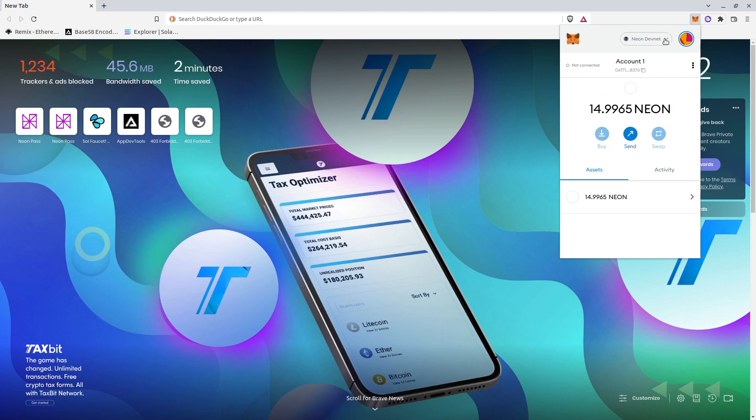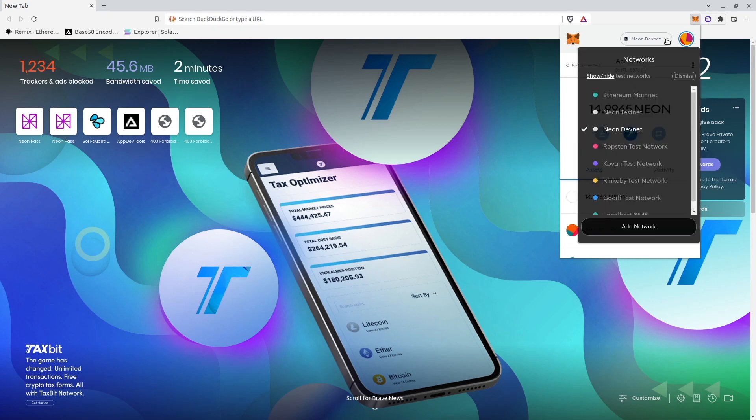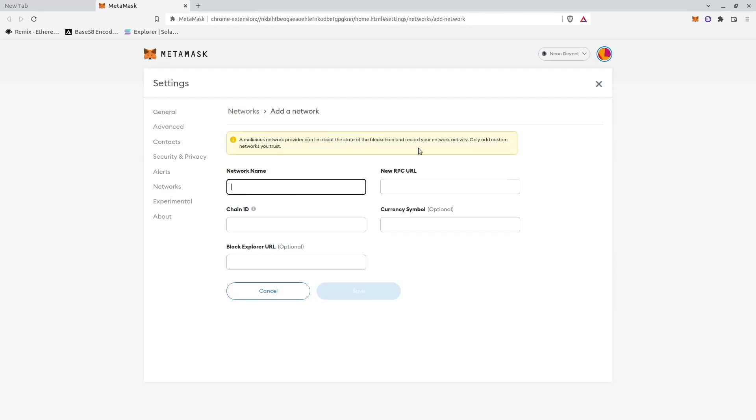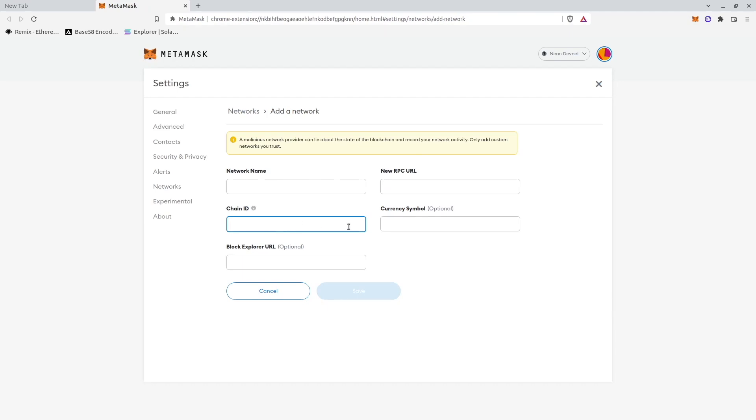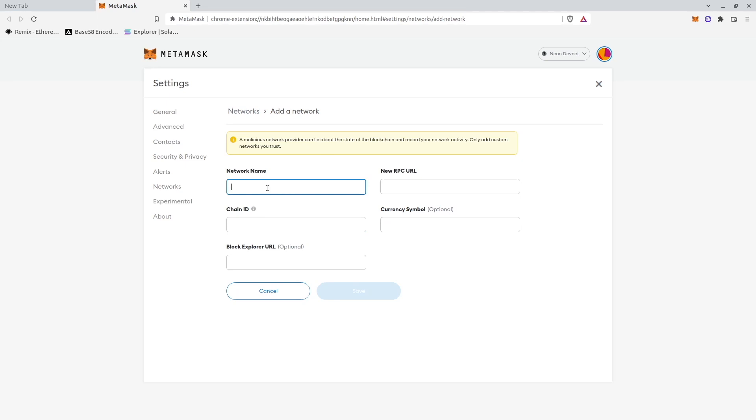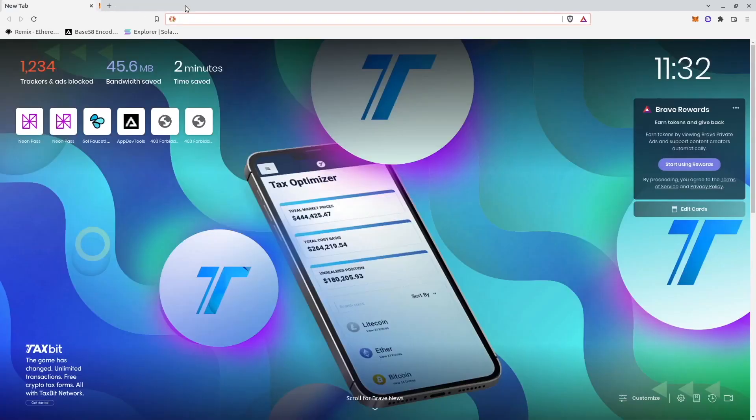After you've done it, you should select Network, Add Network and copy these settings here. New RPC URL, Chain ID. The currency symbol is Neon, but it's not crucial. The network name is Neon DevNet. And then your Metamask will be set up.